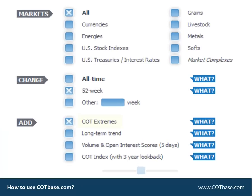COT Extremes. Cotbase constructed this indicator to show you how many reports ago the given COT data stood at the current level. If a reading says all-time, that means that the data has never in its history stood at that level, so it has great significance.